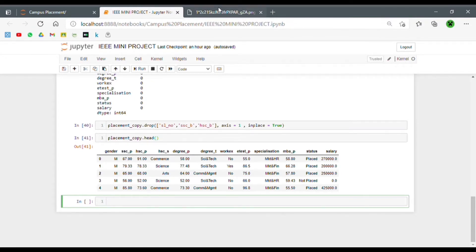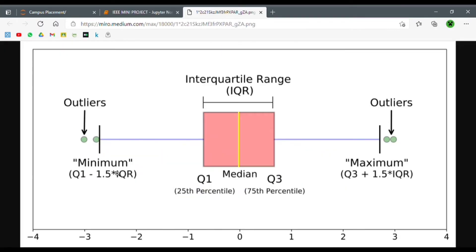I'll just brush over the concept. This is what a box plot looks like. All the main values lie in this little box region. This is the first quartile — the 25th percentile — and this is the third quartile — the 75th percentile.